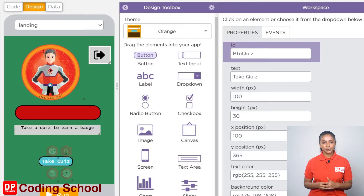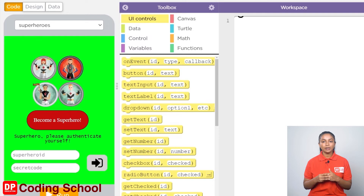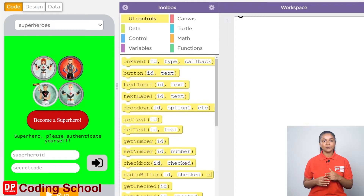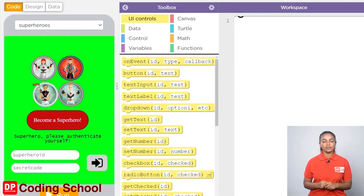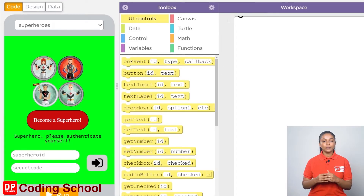It needs to store the superhero name, superhero ID, and the password given when registering for the game in a table in this app. The table is used to check whether the superhero ID and the password given when re-logging in are the same as those given during registration. We can log in only if they are the same. We need to create a table to store the data which is given when registering.